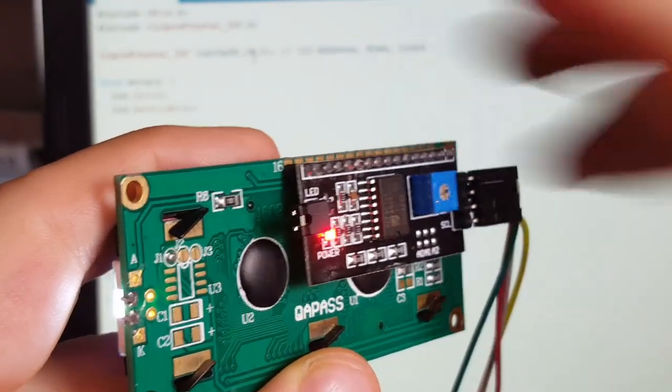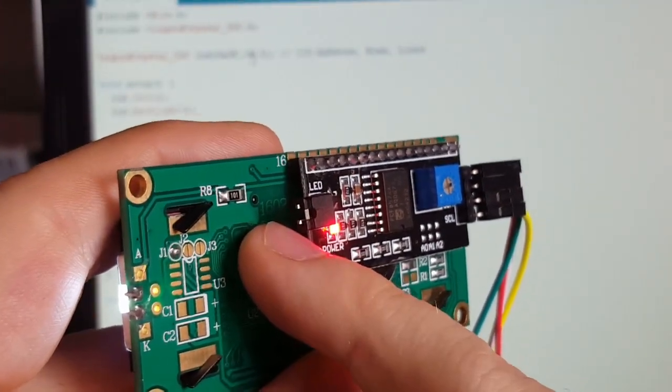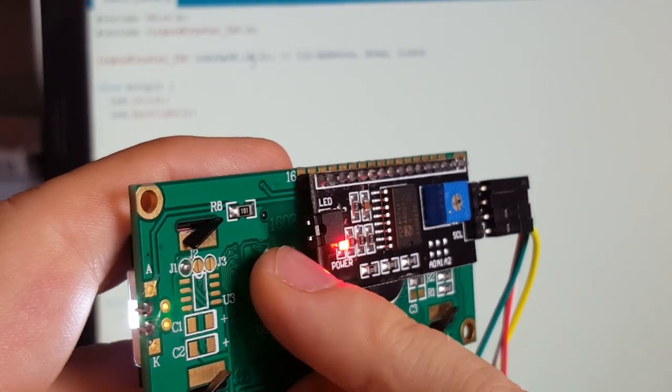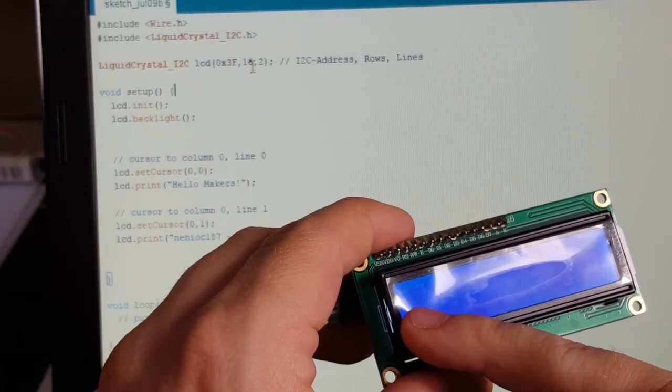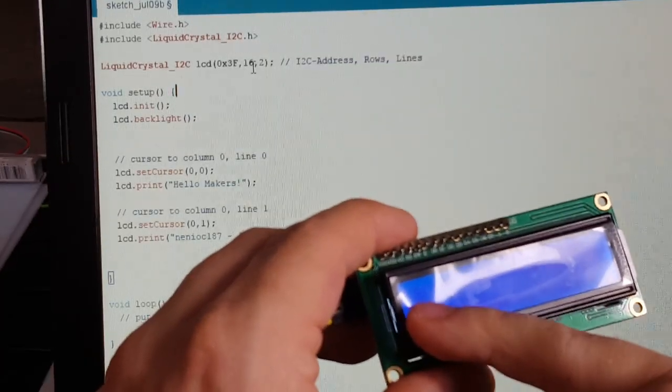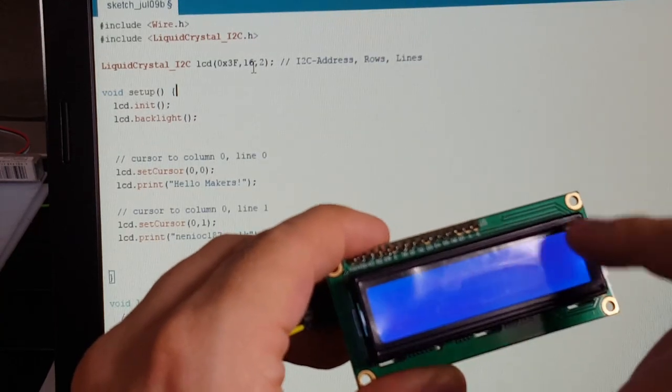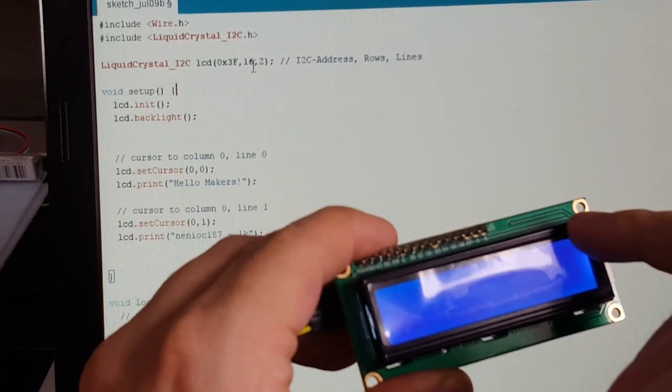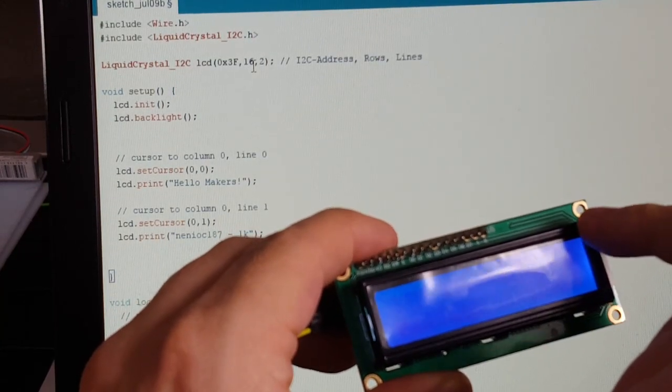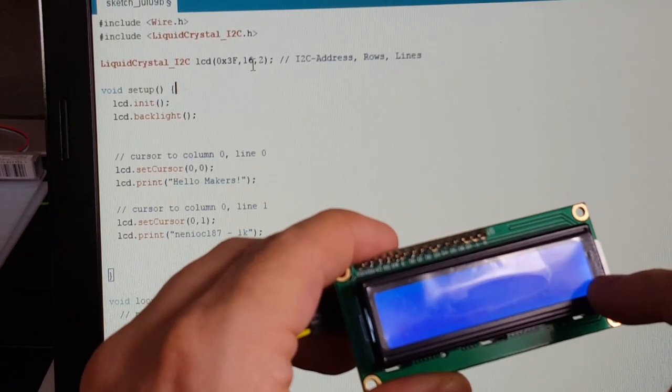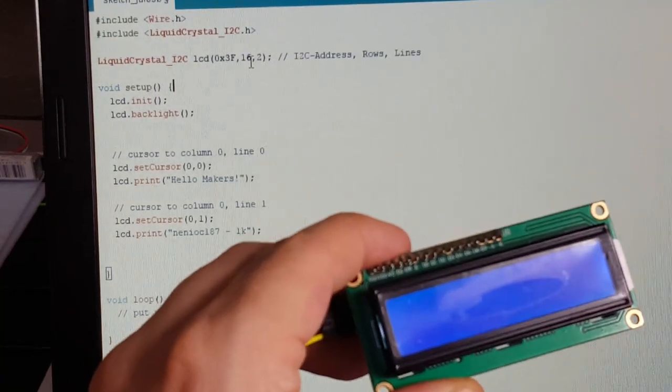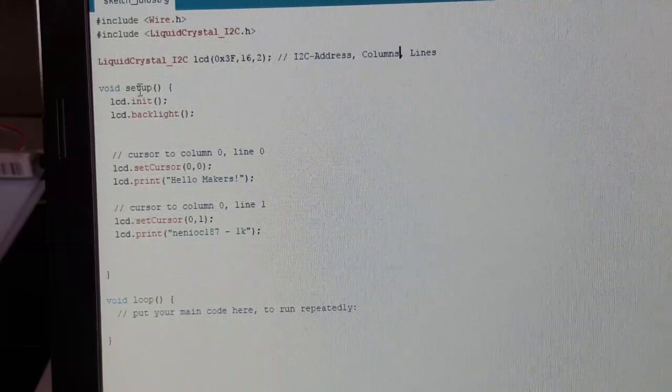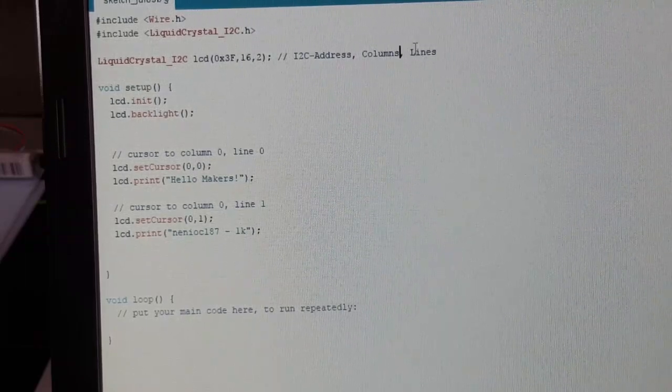The second parameter is, this one is a 1602. The 16 means you can display up to 16 characters per line and the 02 means you have two lines in total. 16 columns and two lines or two rows.